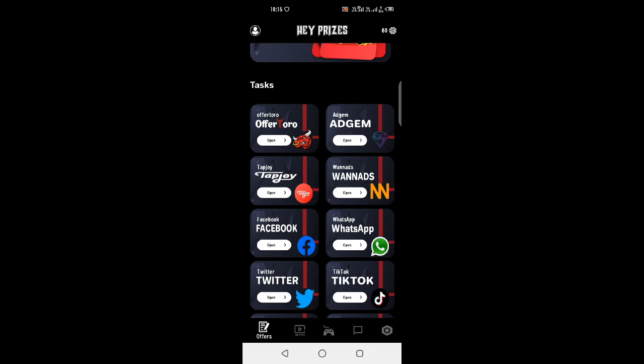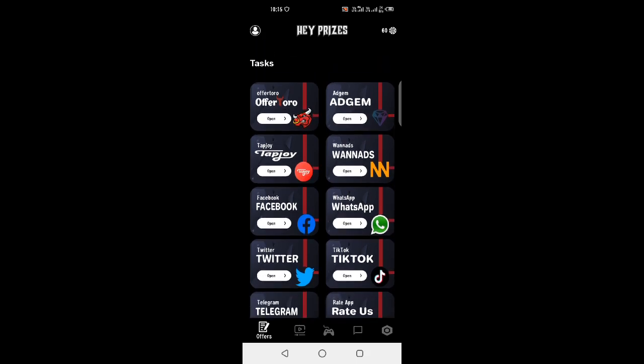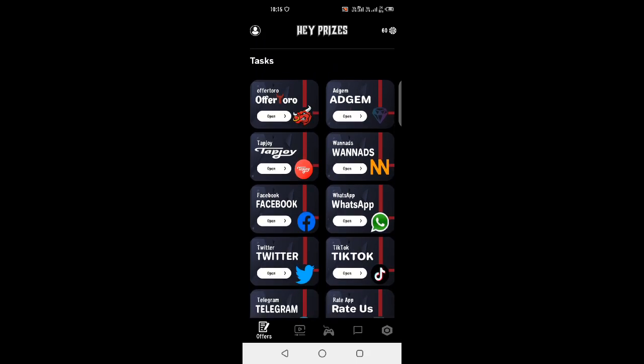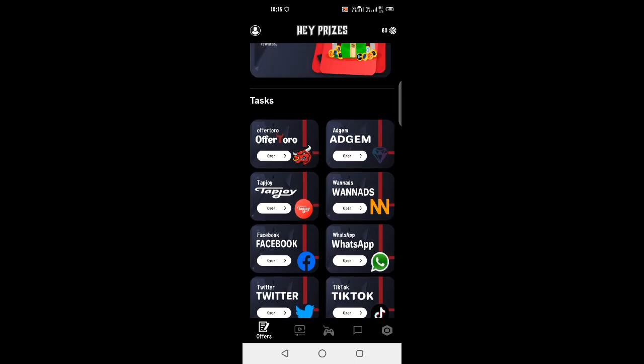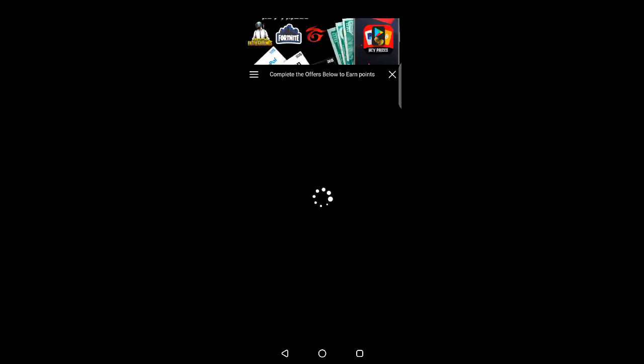First, you have a task — you will sign up for offers. There are tasks. When you start there, you'll find offer walls. If you open it, they can be offered: app, survey, game are the same. You can install the game.